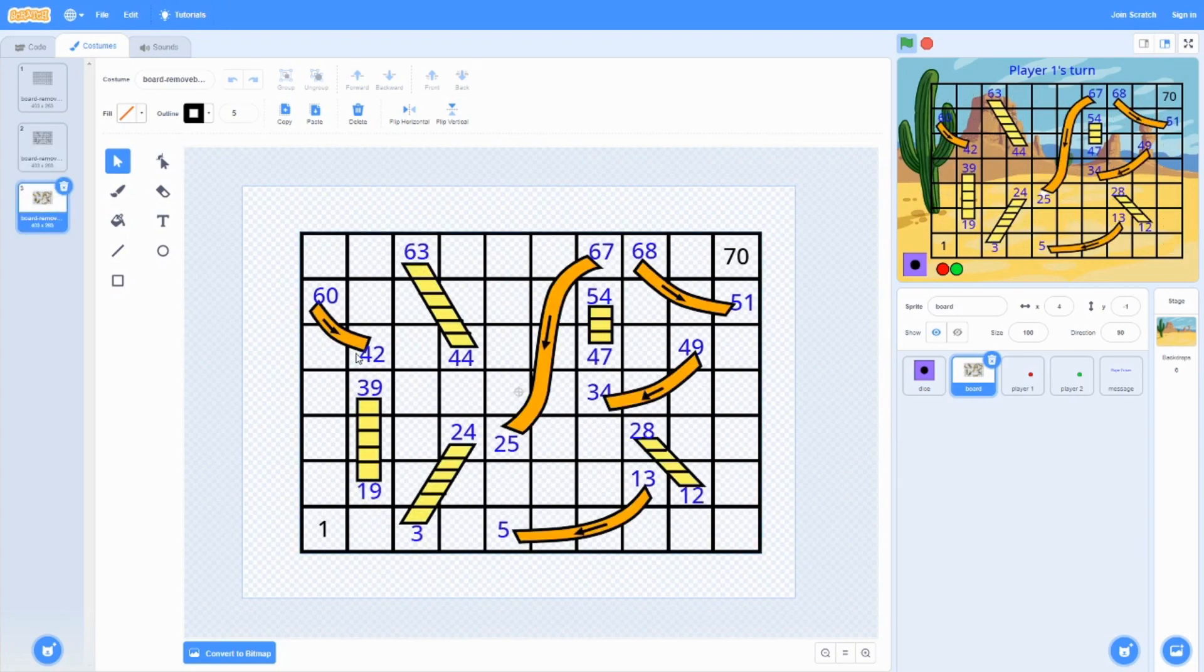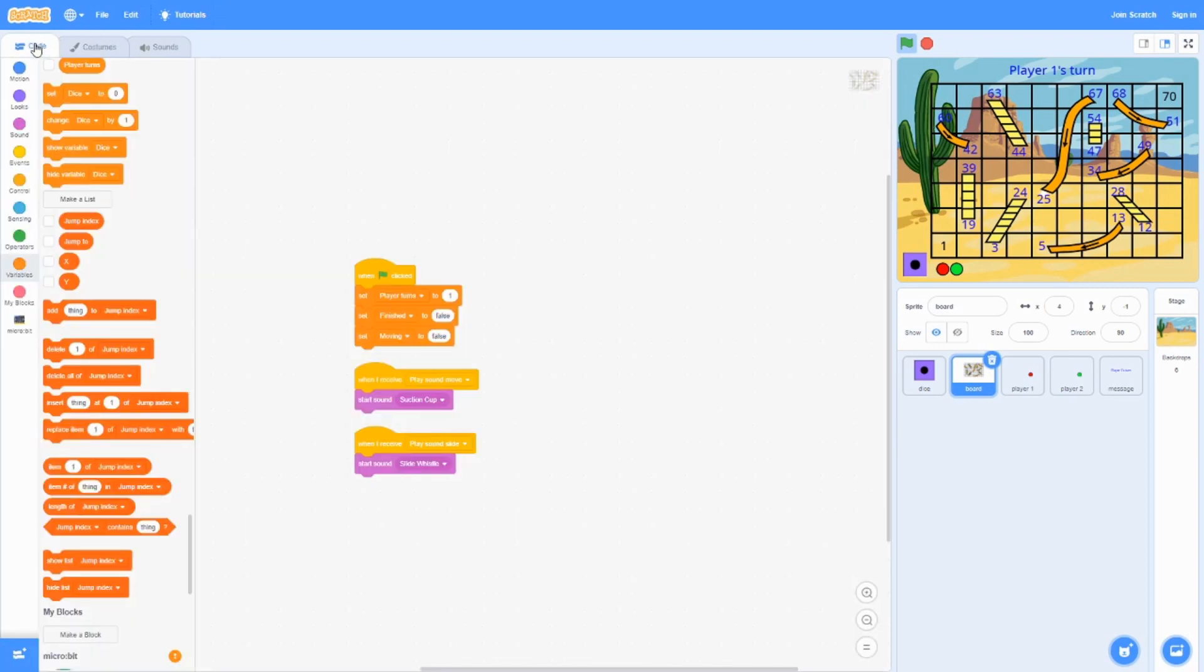And then we gave it a little bit of color. And that's how you make the board costumes.